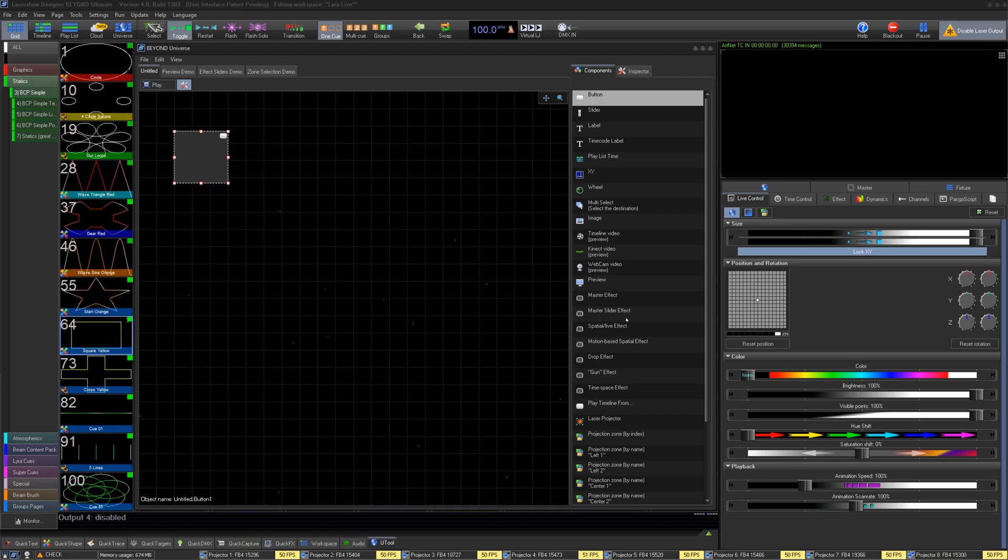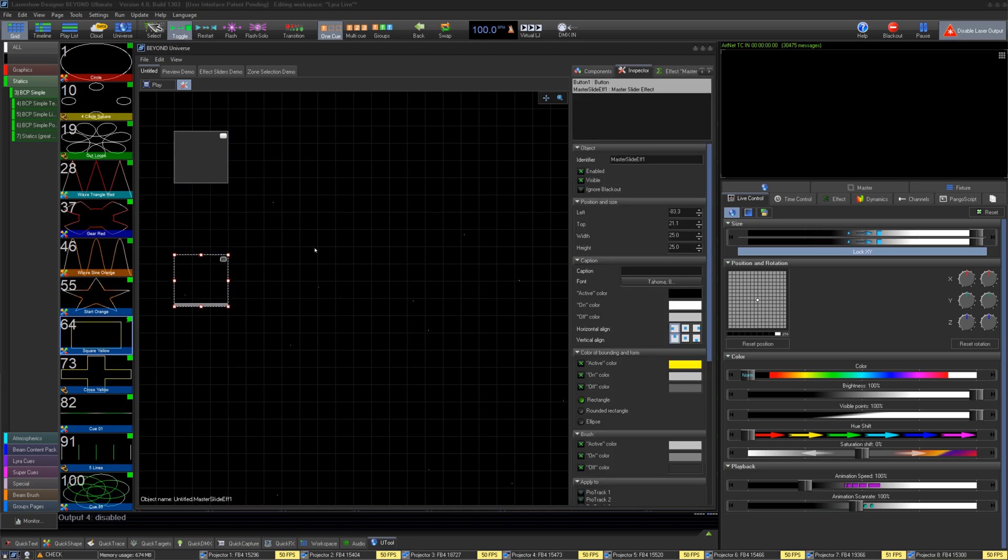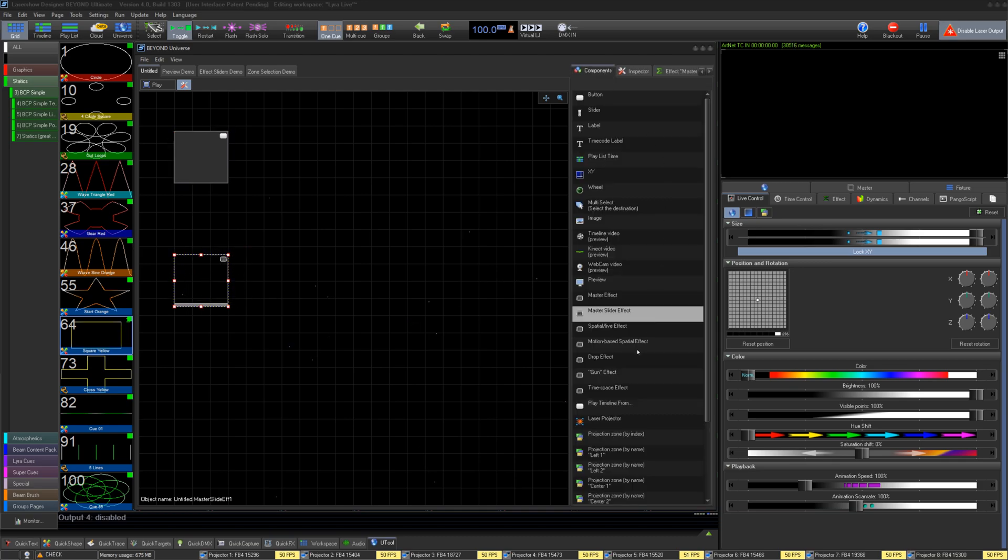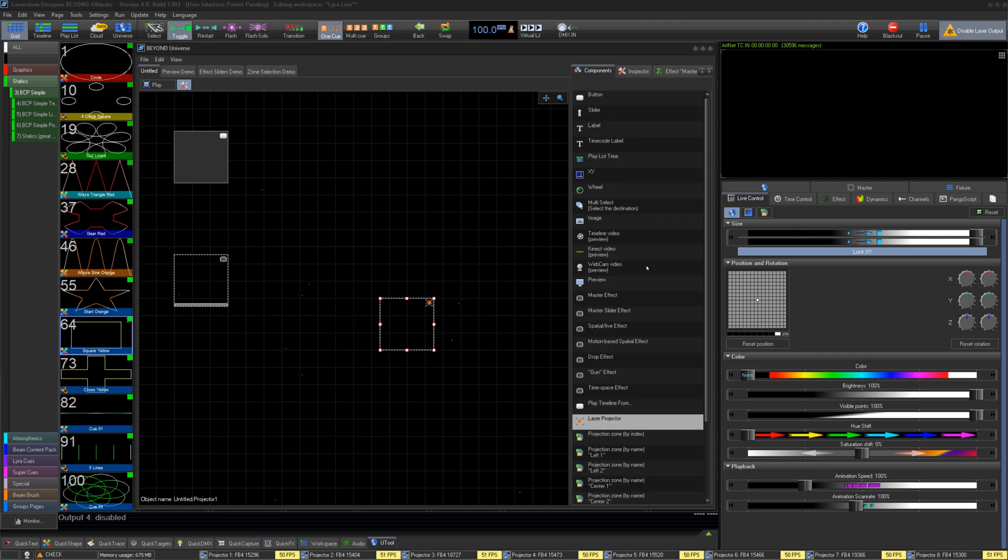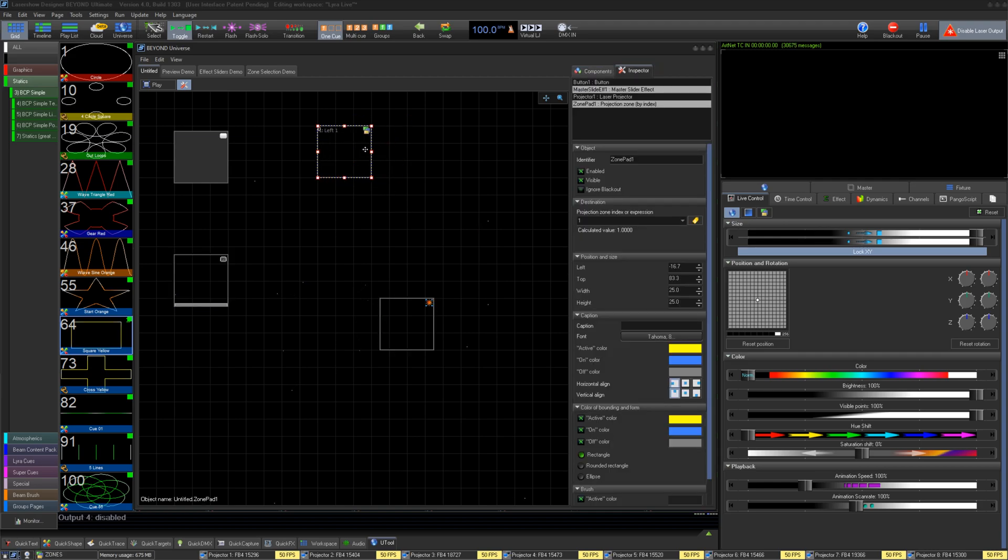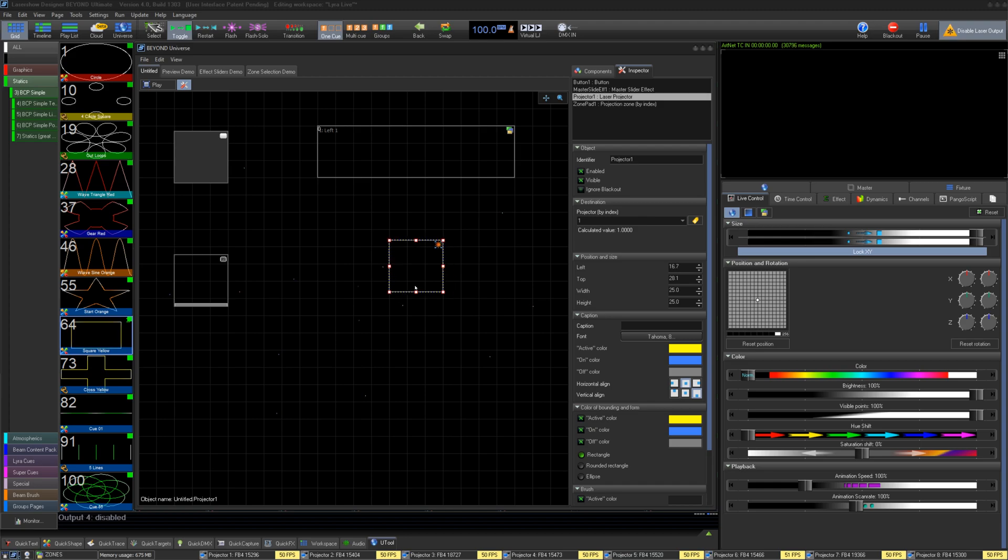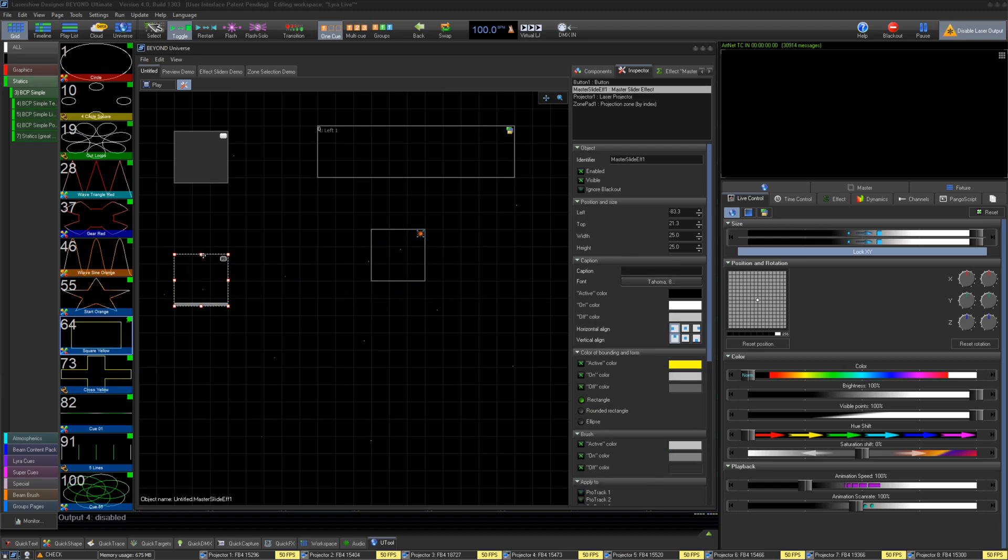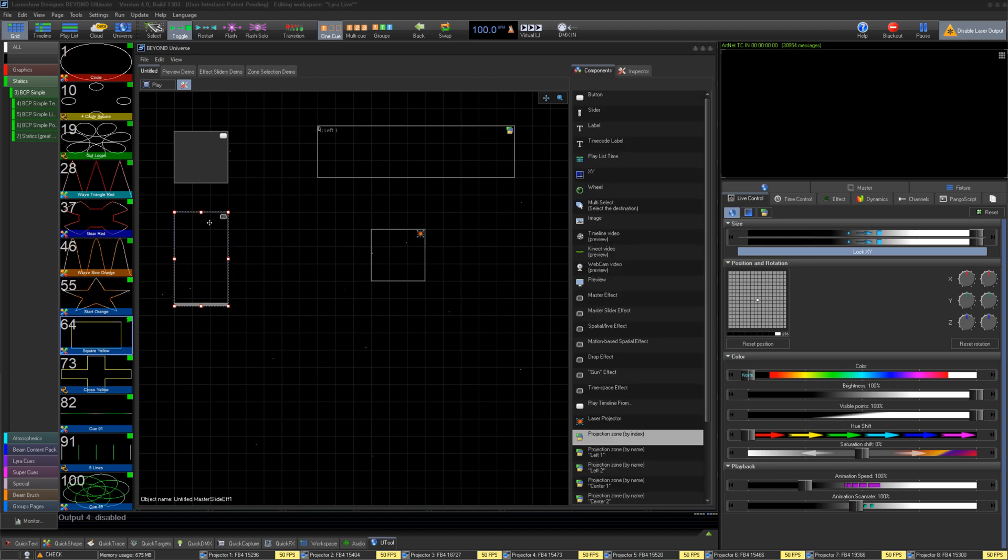We will add a button, a master effect slider, a laser projector, and a zone. These are some of the super basic elements you will end up using. Once they are added, you can rearrange them like so, and change their sizes.